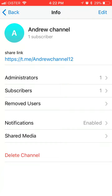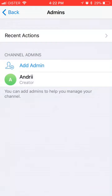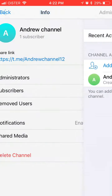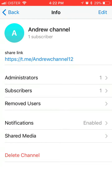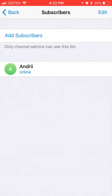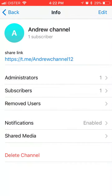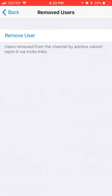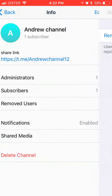This is your link to your channel. You can see who is an administrator and you can add an administrator. You can see subscribers, add more subscribers, or remove users from here.